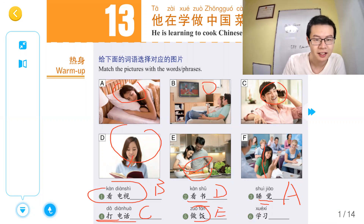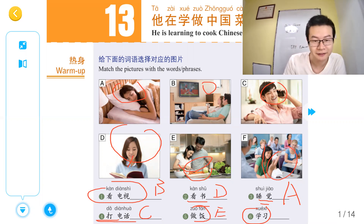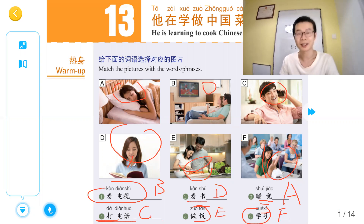E. 学习 — learning, take class. F. That's the warm-up.